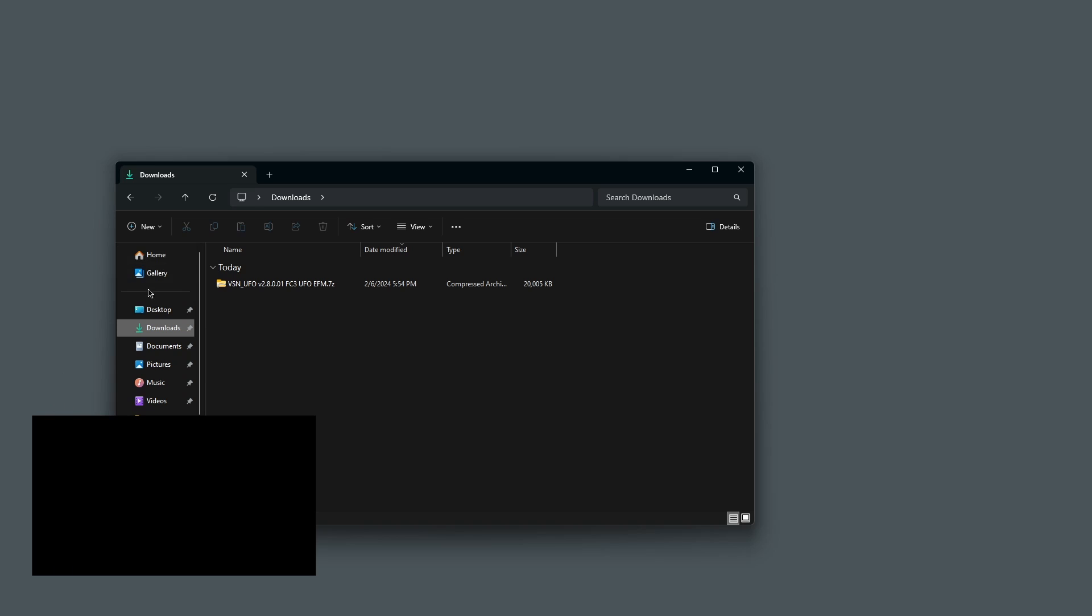On the left side, there should be a Downloads folder that's pinned by default. You can click on that and then you can see your zip file with the UFO.